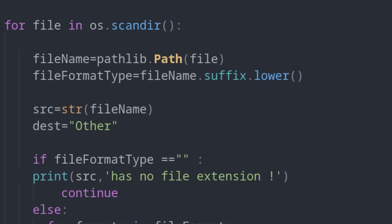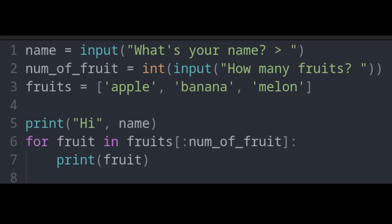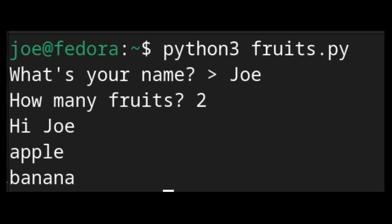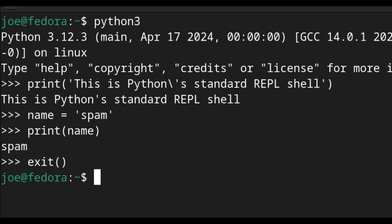Python's advantage is its shallow learning curve. Since it's interpreted, you don't have to compile code into a separate executable file every time you want to run it — just save your file and run a single command. What else contributes to its ease of use is its syntax, which is famously known for being simple and easy, making it the preferred beginner programming language for many, often taught in schools and universities.